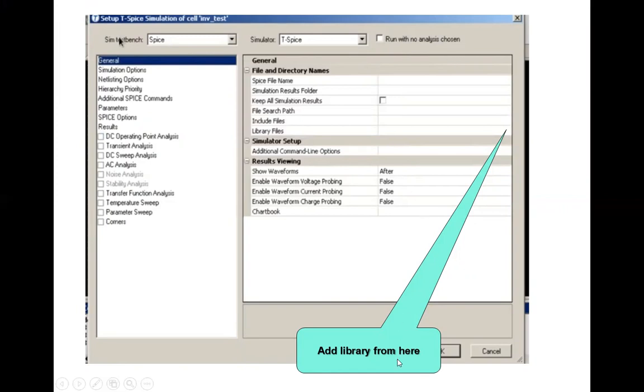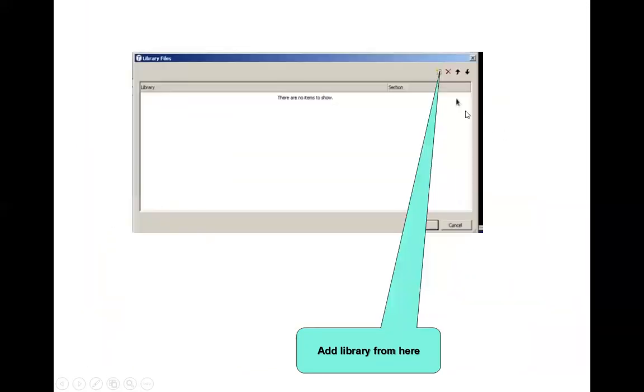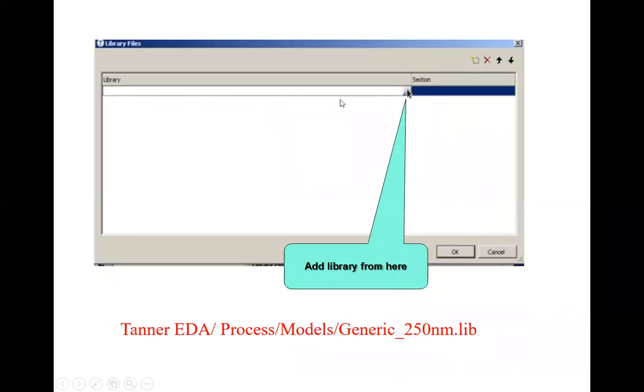From here, you will actually be adding some model to this particular symbol. Select library files. When you click here, you will have this window being popped up, and then you will click here. Add library from here, your window will be like this. Add library from here.